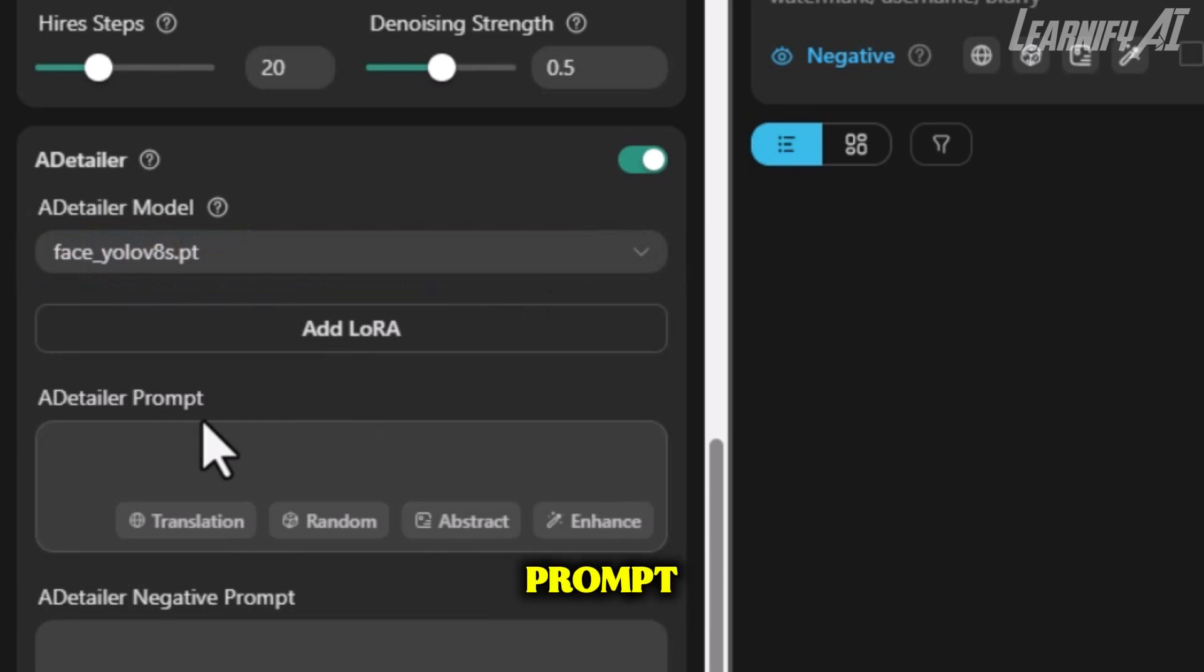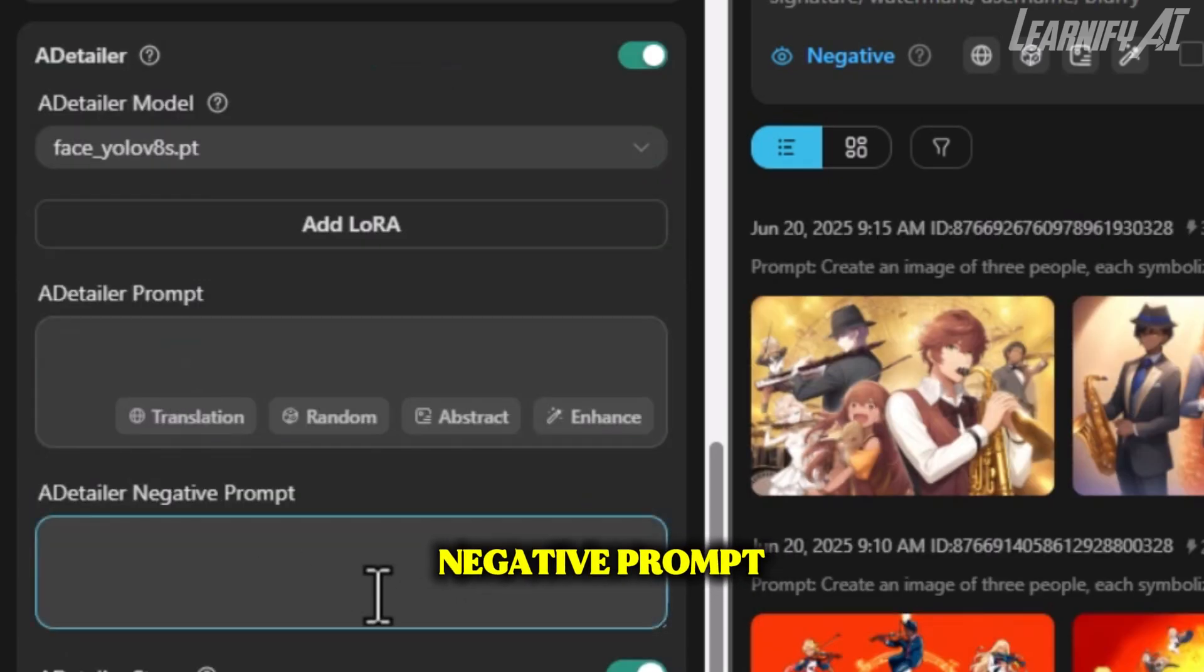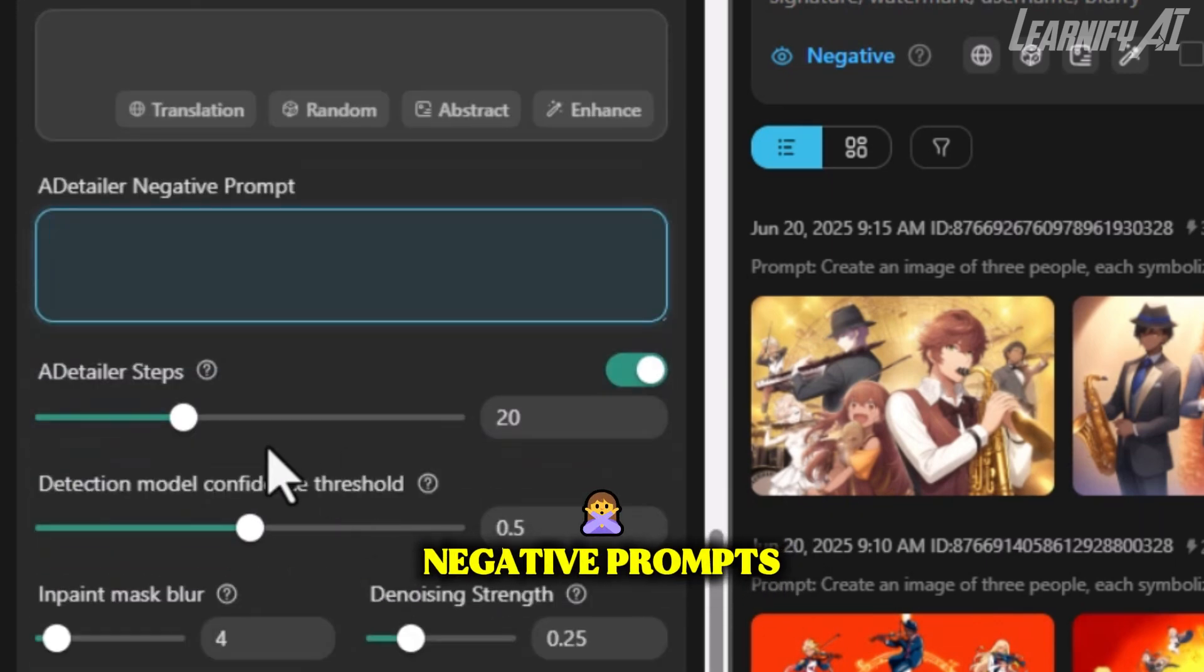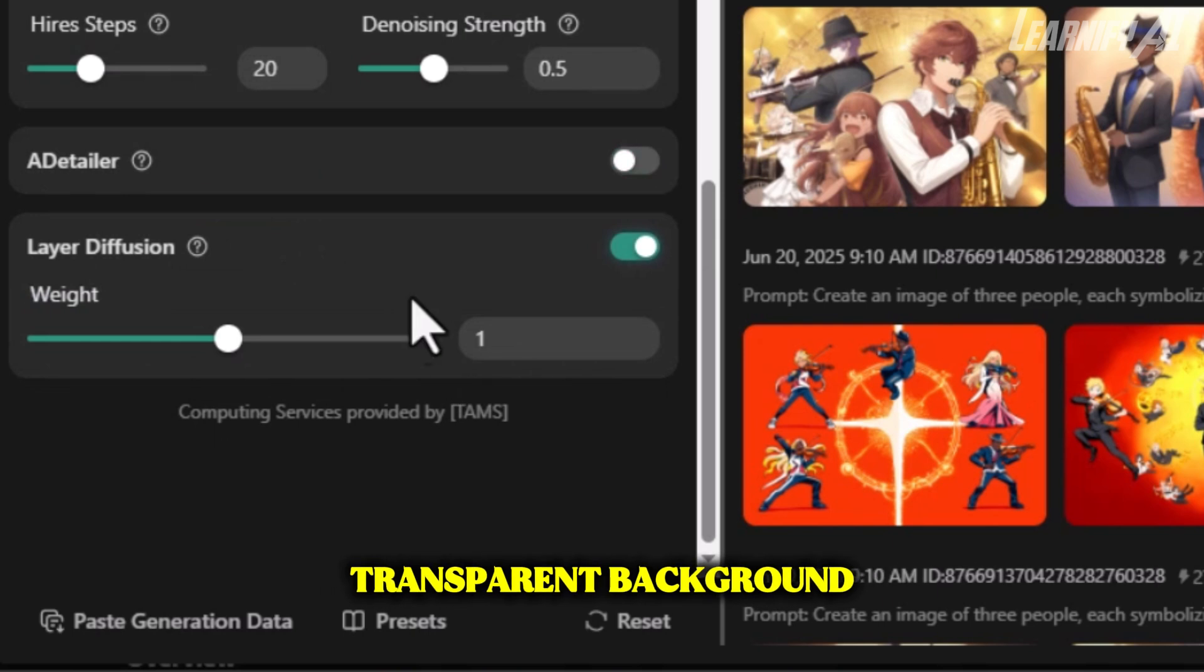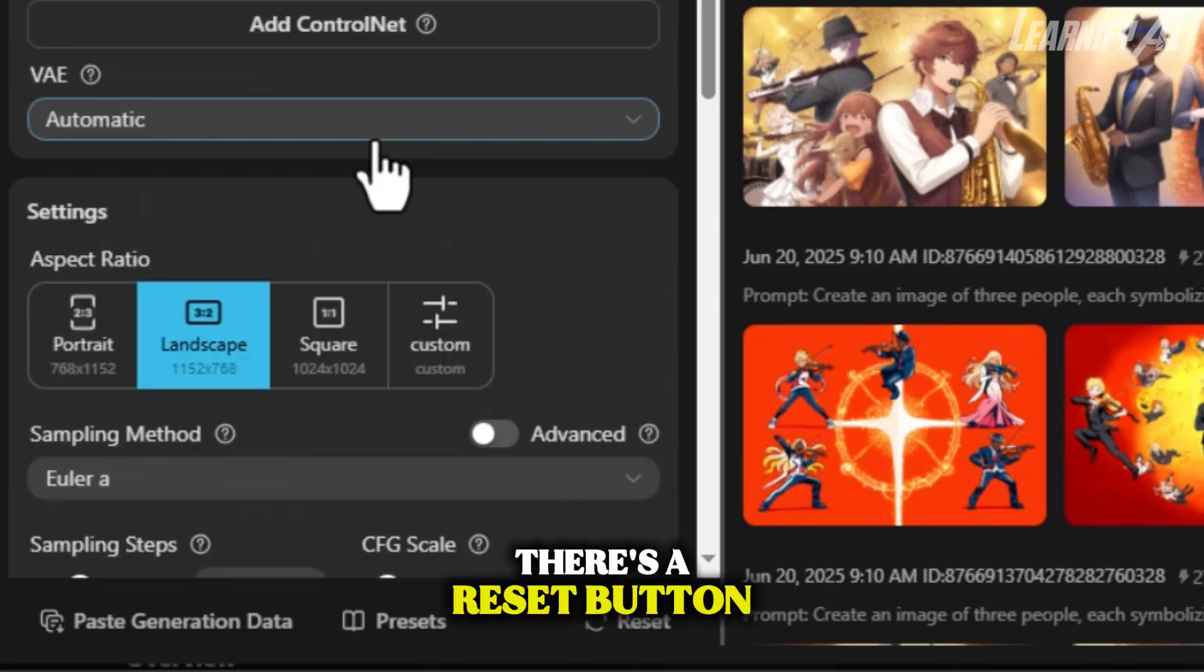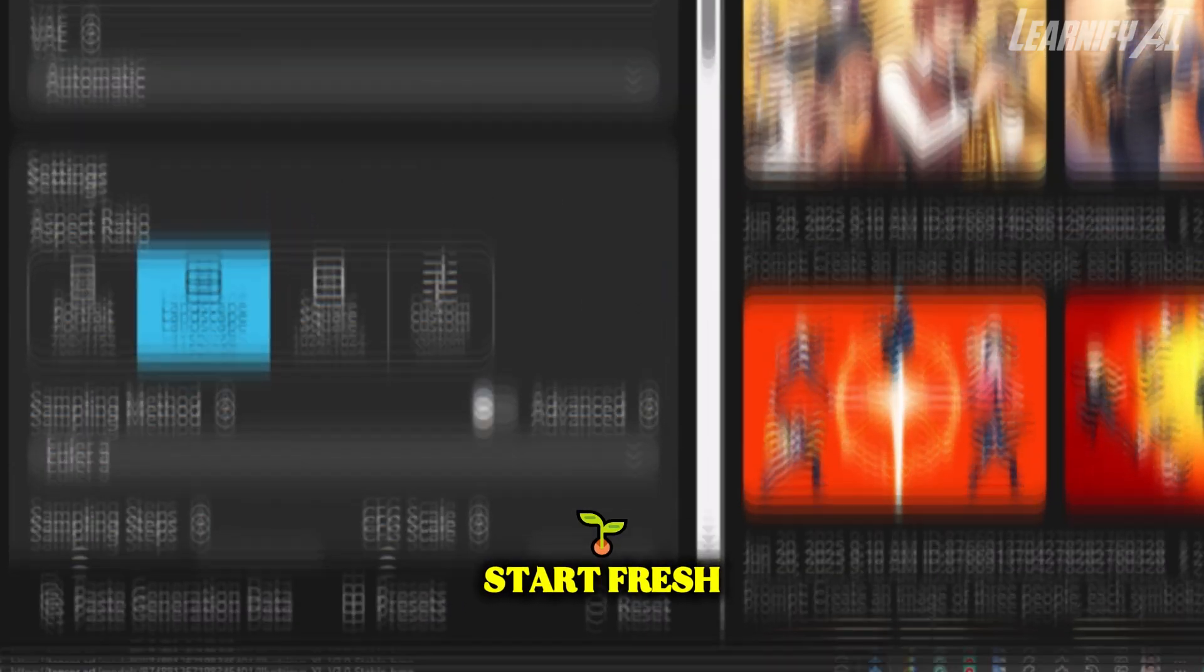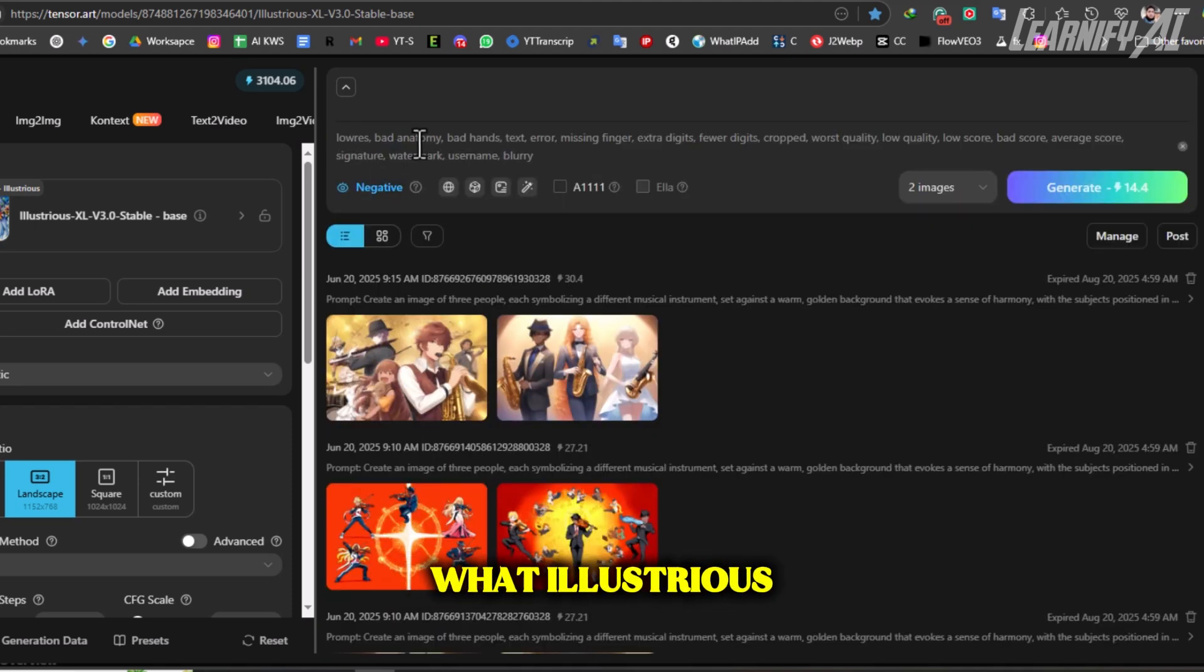Now enter your main prompt, the detailed description of the image you want to generate. Below that is the Negative Prompt section. Since we've already included recommended negative prompts, there's no need to make changes here. If you want a transparent background, simply turn on the Layer Diffusion option. And finally, at the bottom of the panel, there's a Reset button in case you want to clear everything and start fresh. With all the settings in place, we're ready to test our prompt.